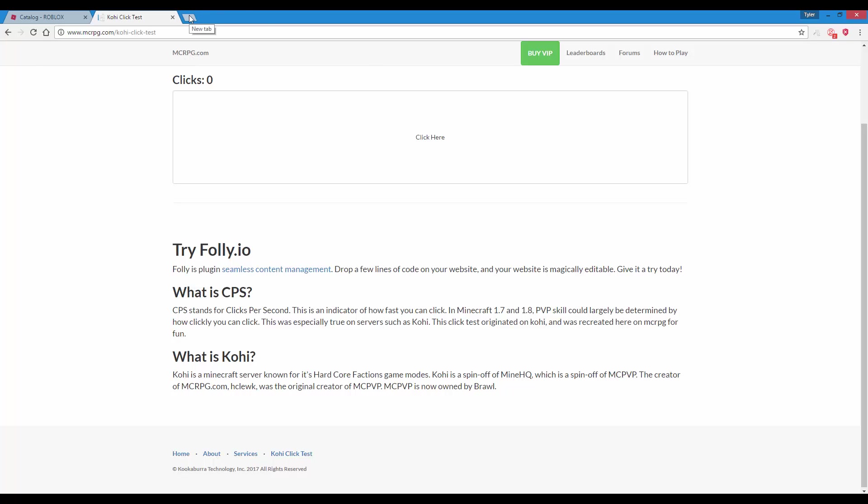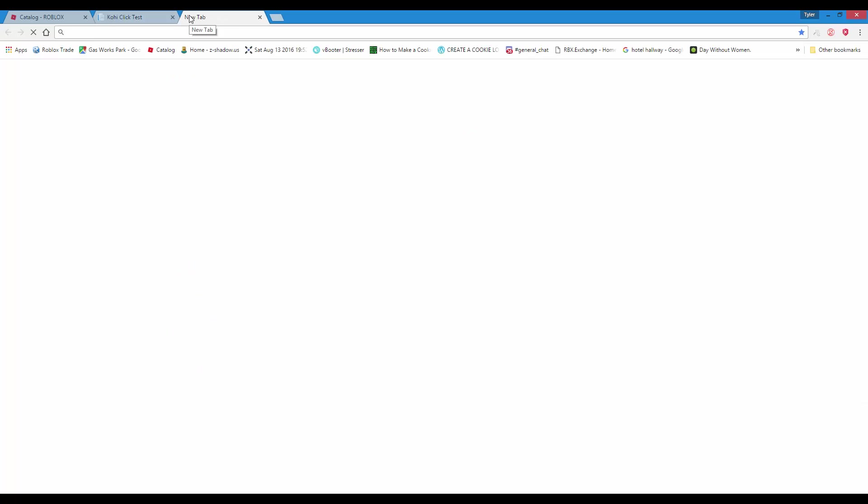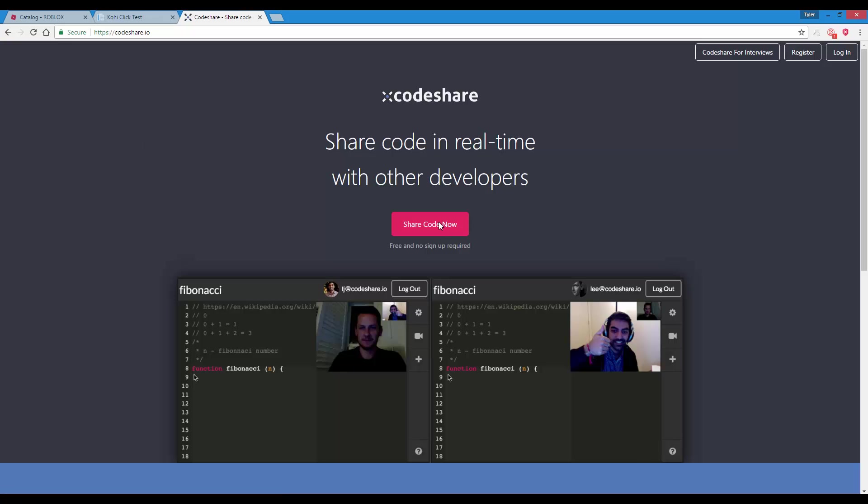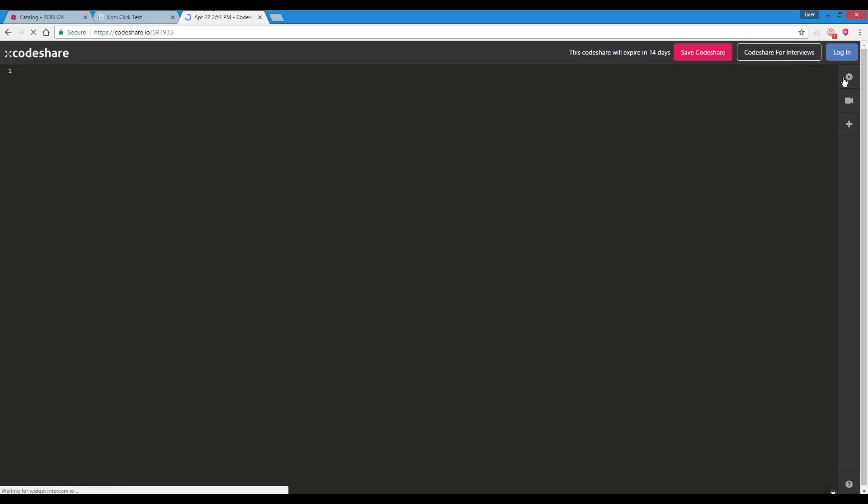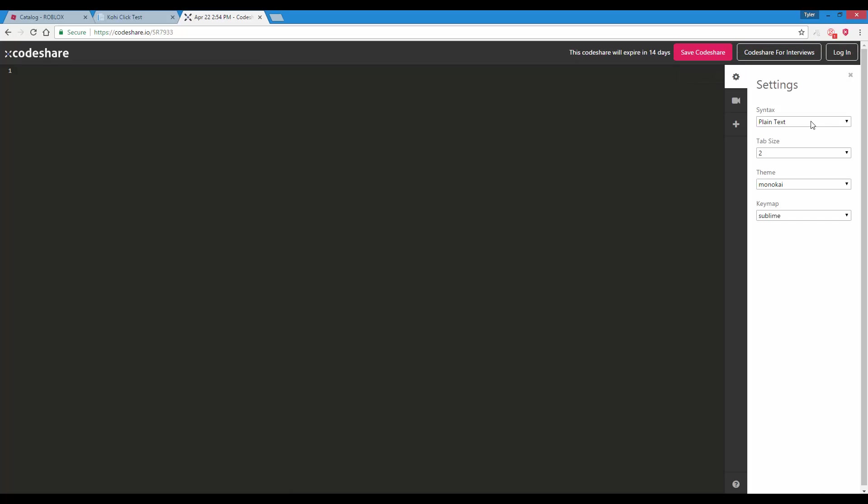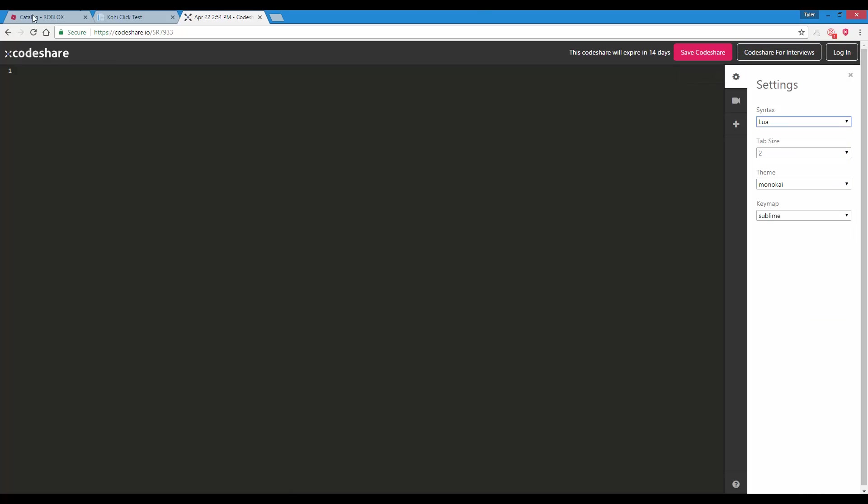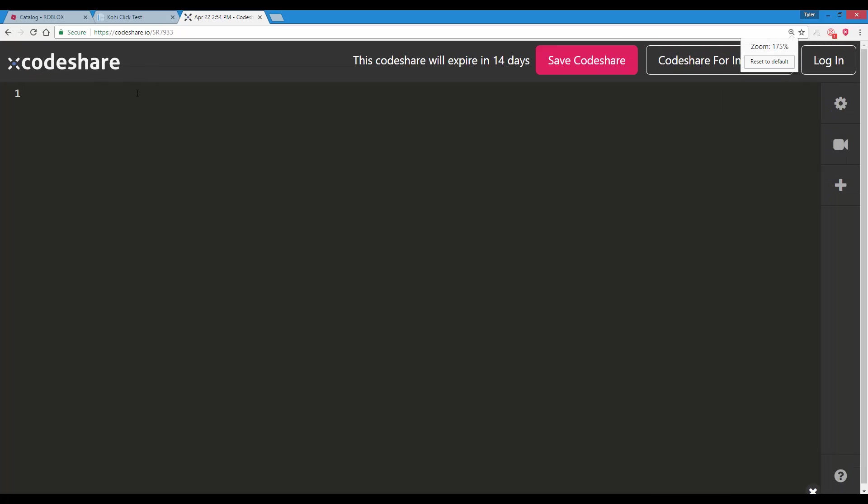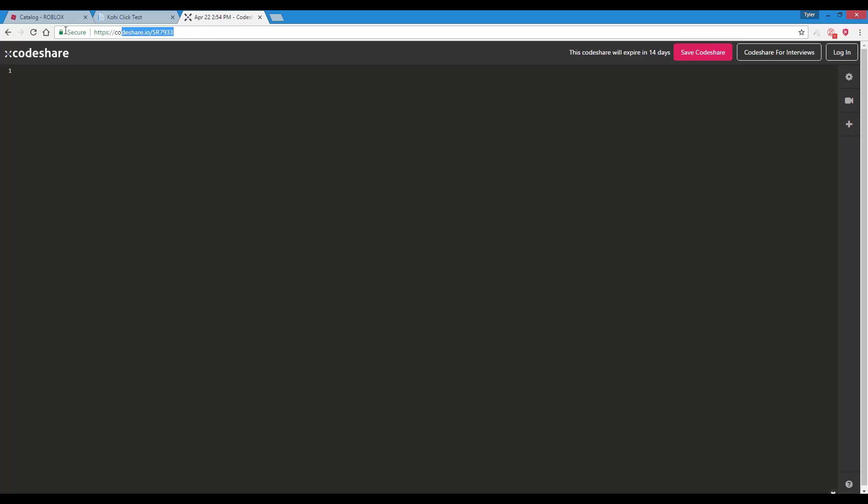First off, let's go to CodeShare just so we can type up some code and make it look nice. As you can see, if you just want to get this code straight off, if you don't feel like typing it, just go to this link right here.